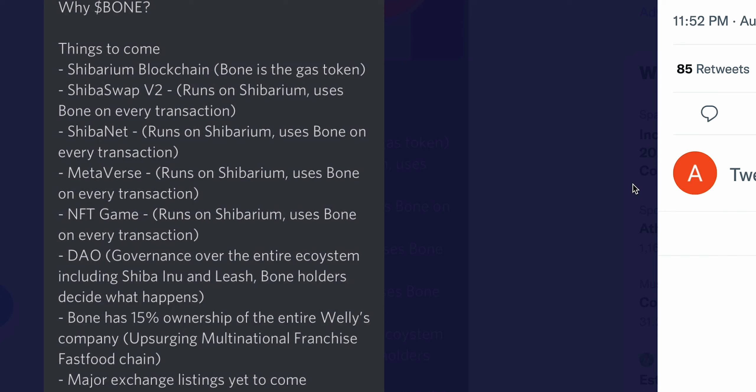Another thing: ShibaSwap V2 runs on Shibarium, uses Bone on every transaction. My point that I've just made, okay? So it's extremely important for this ecosystem. With the amount of transactions happening, this is going to be revolutionary and remember, Bone is going to play a major part in it. Now, ShibaNet runs on Shibarium, uses Bone on every transaction.